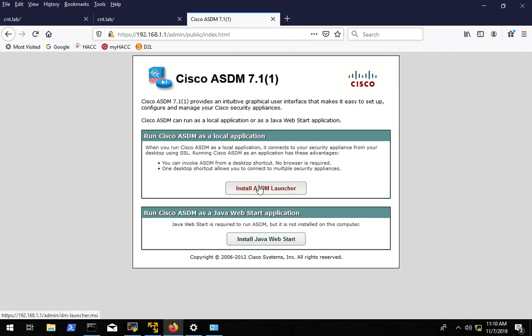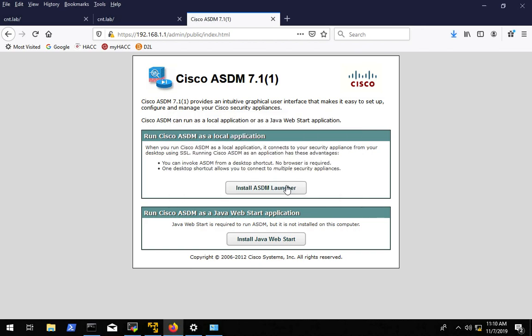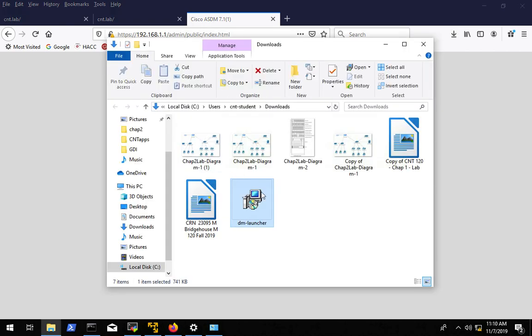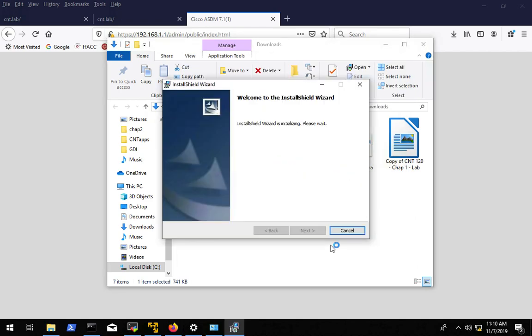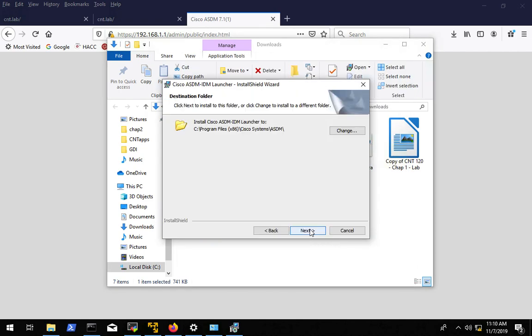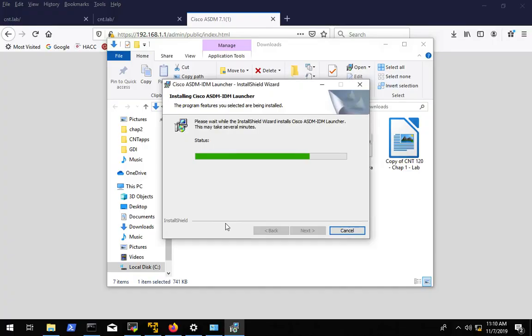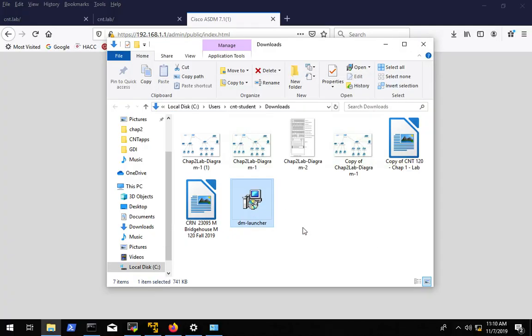We're going to click install ASDM launcher. We're going to save the file and then we are going to run that file to install the little launcher tool. So we'll run it. Next, next, install, yes, finish.